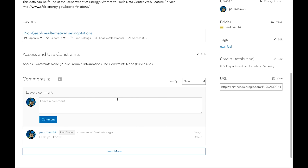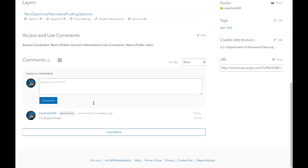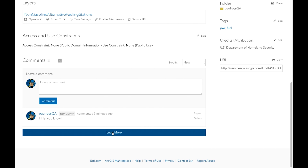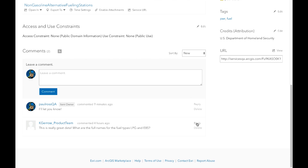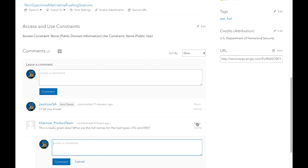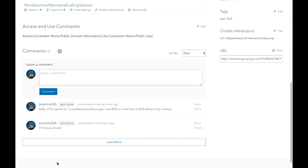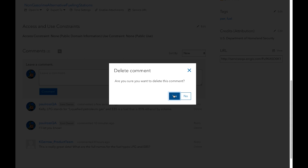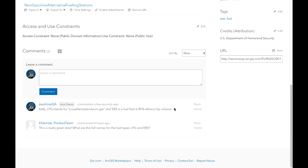One of the things that's really different here is comments. You can see that someone has left a comment, and I can sort those and view all comments. I might want to reply to Kelly's comment — I can do that, and I can also delete comments. What's really cool is that when someone leaves a comment, the owner of the item will get an email notification, and if you reply to someone's comment, they will also get an email.